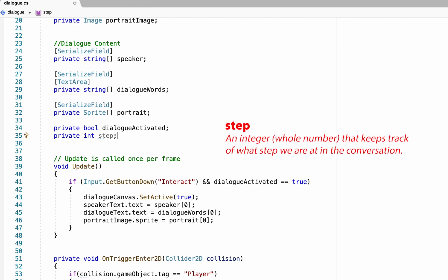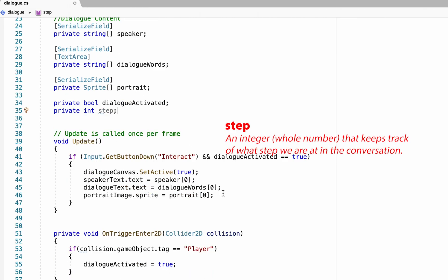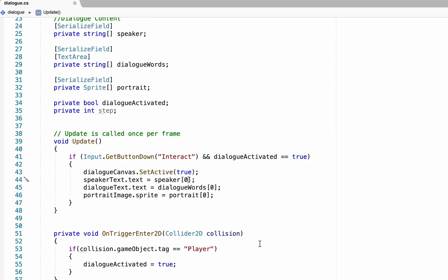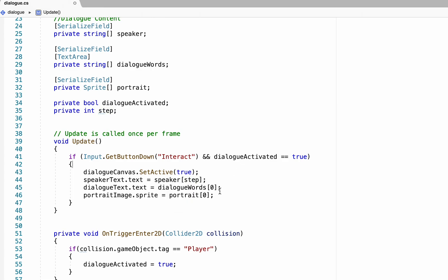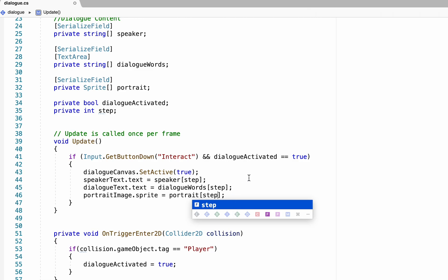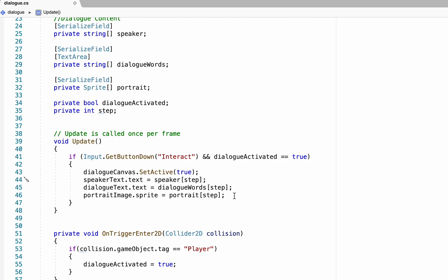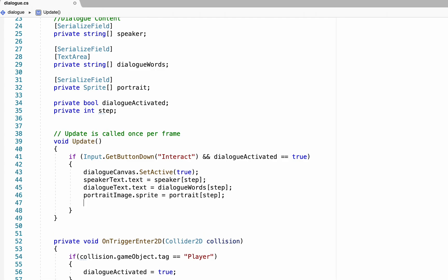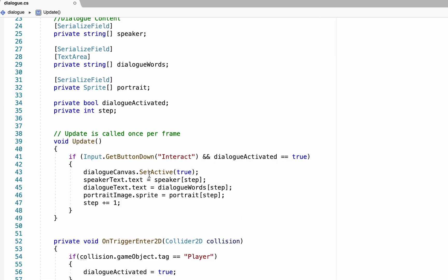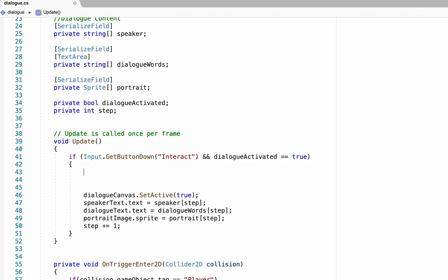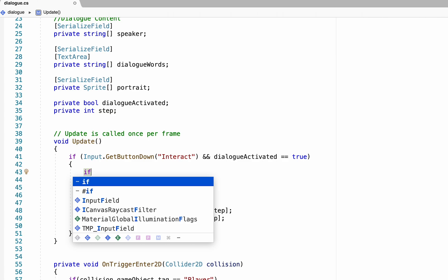At this point then, down here in our Input method, instead of always going to 0, we're going to go to Step, so that at the start of our conversation, Step will be equal to 0. But as we progress through, that number will increase so that we get all the different layers of our text. What I'll then do is down here at the end of all of this, we'll make Step go up by 1. That way when I push the button again, it will now play Step 1, and then the next time Step 2, and on and on. The only thing we want now is that we need it so that once we've reached the end of the Dialog, it actually terminates.